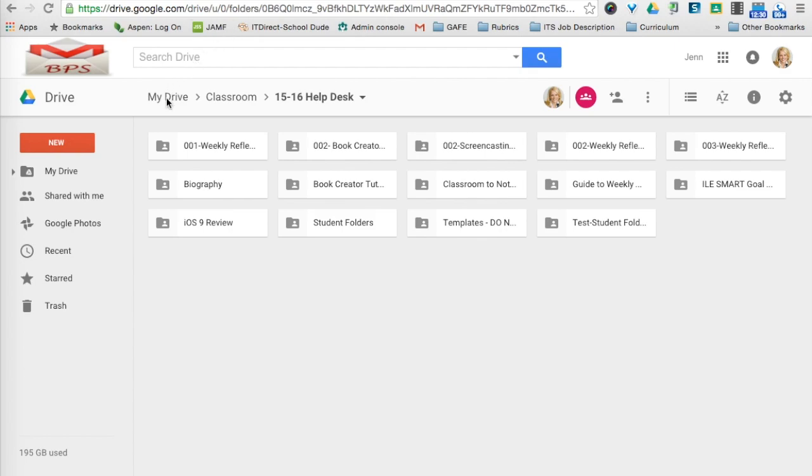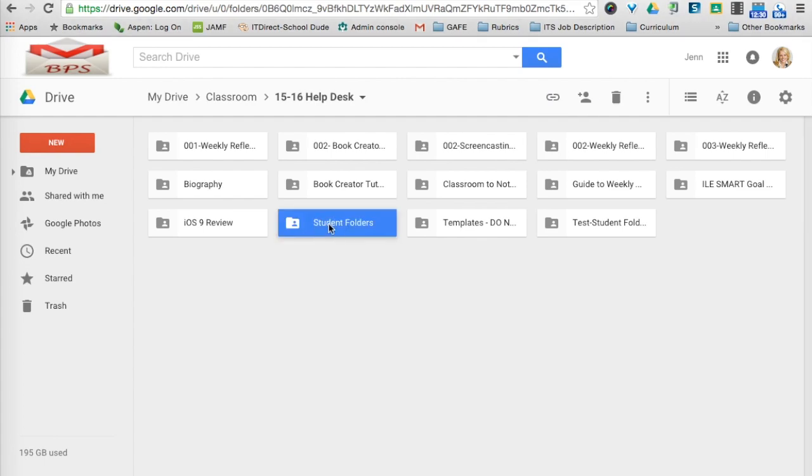you'll want to go to your Drive, go to Google Classroom, go to a specific class. In this example, I'm in my 1516 Help Desk class. And what I did was I created a folder called Student Folders.